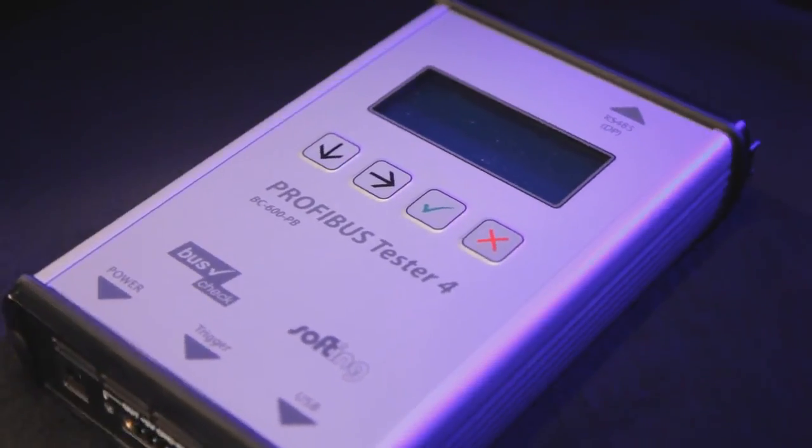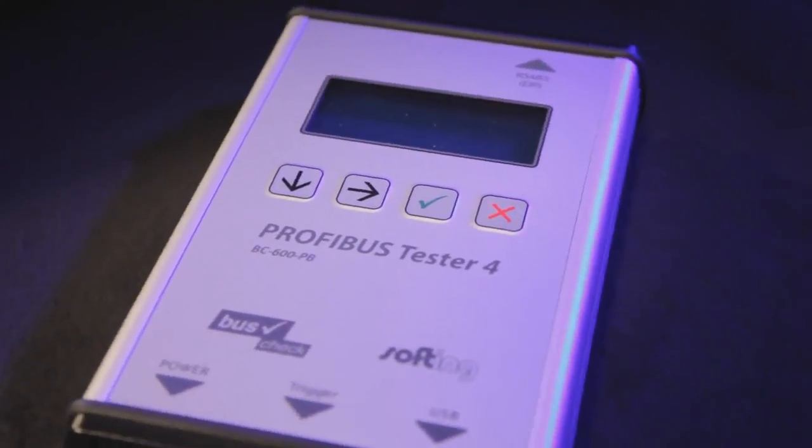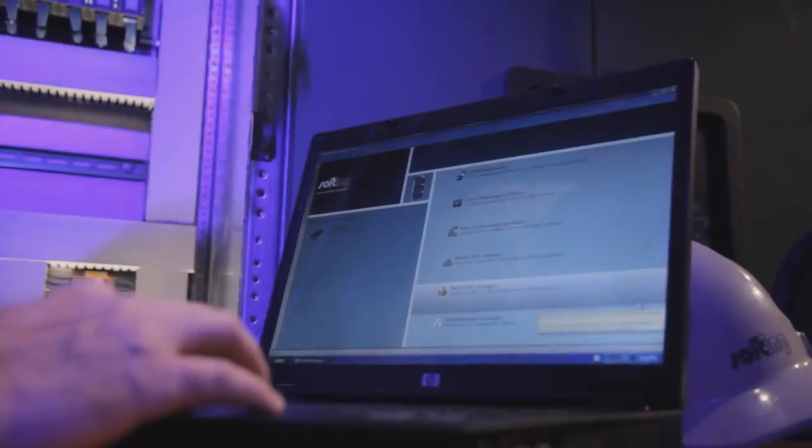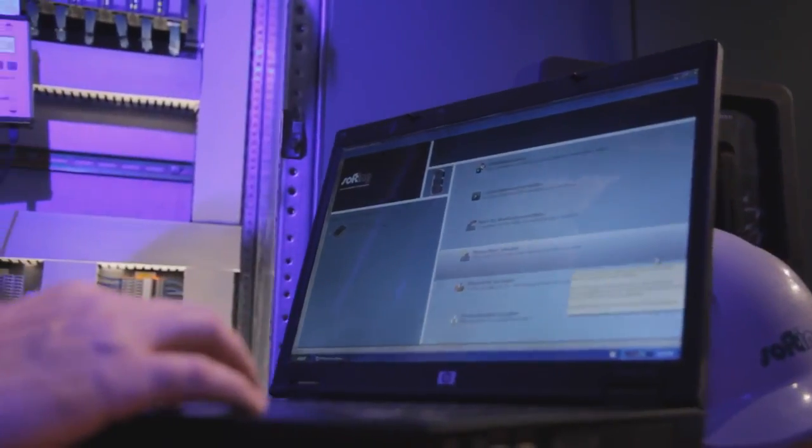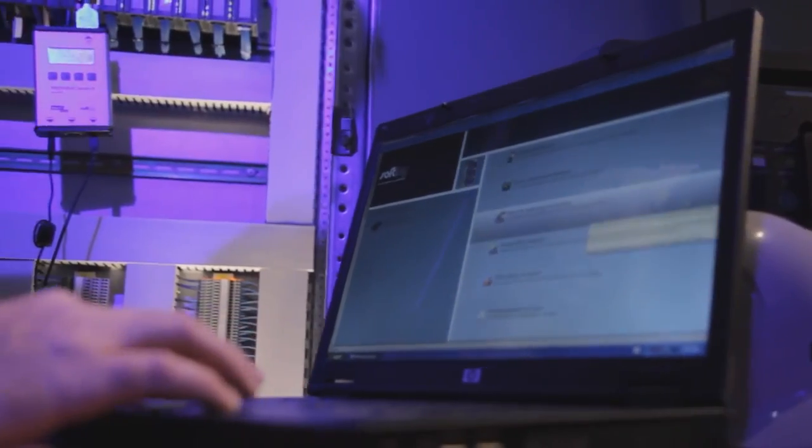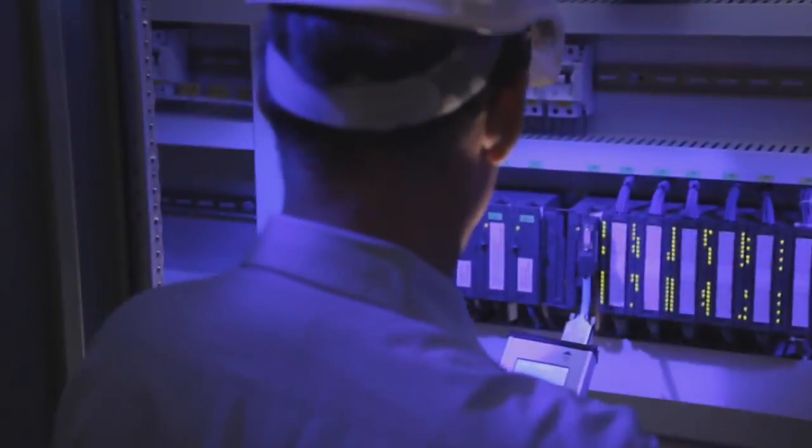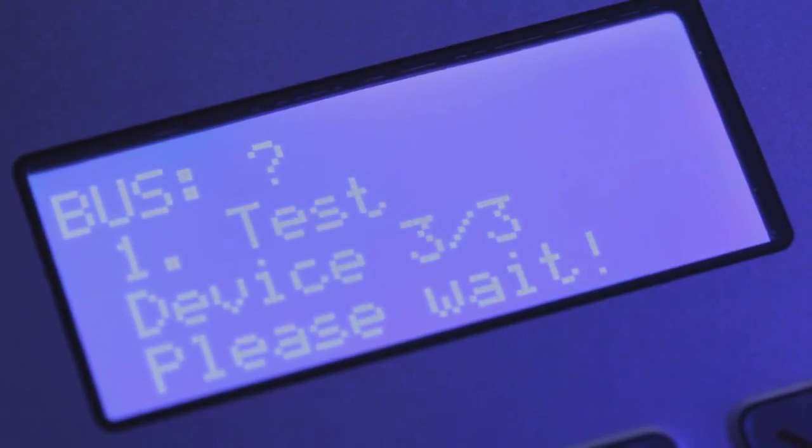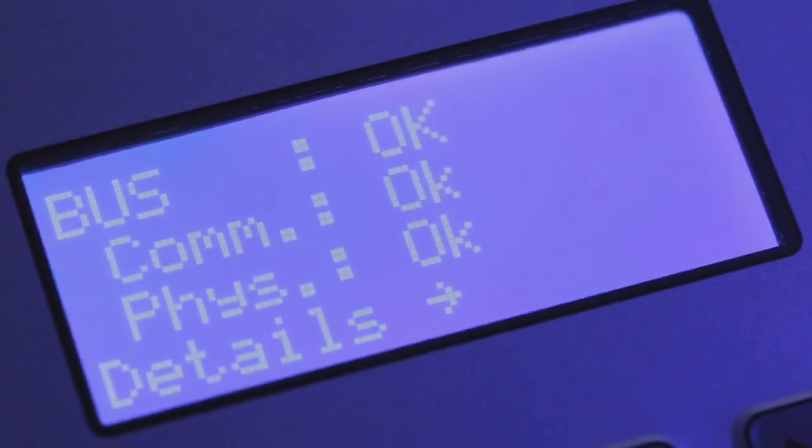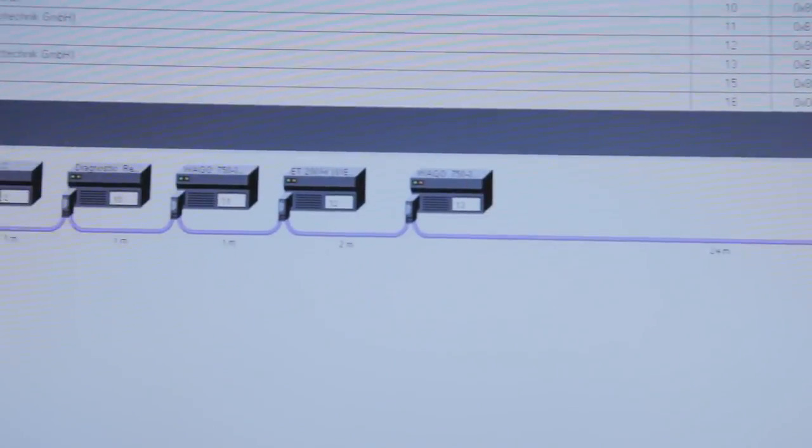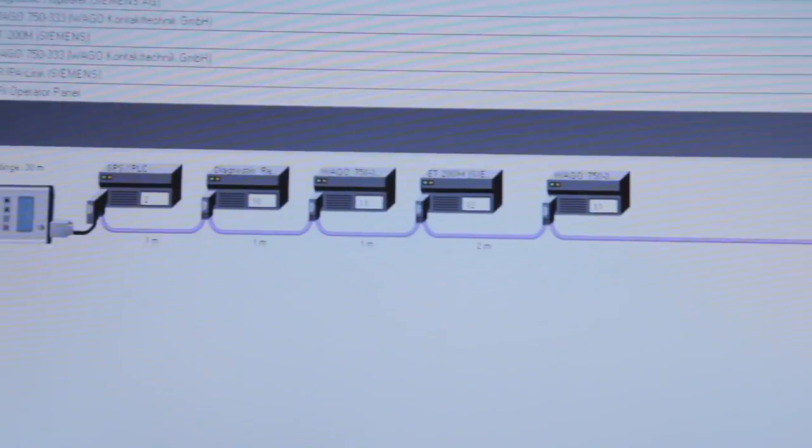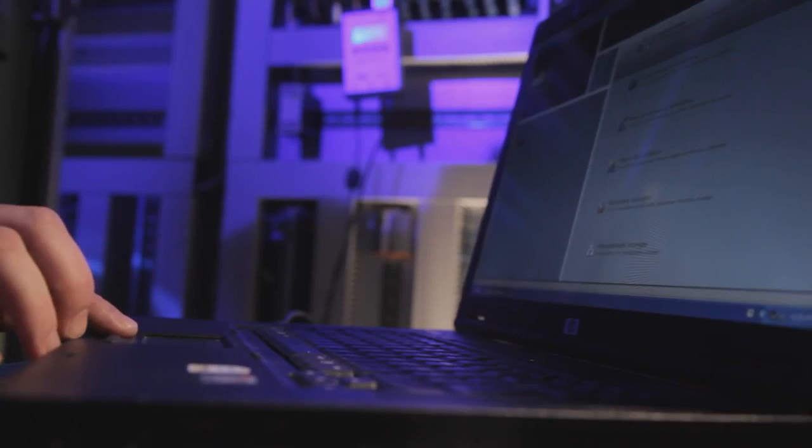The Profibus Tester 4 and the Profibus Diagnostics Suite are very easy to use. Tests can be run optionally with or without a notebook. For testing bus physics and bus communication with full diagnostics, all it takes is one click.